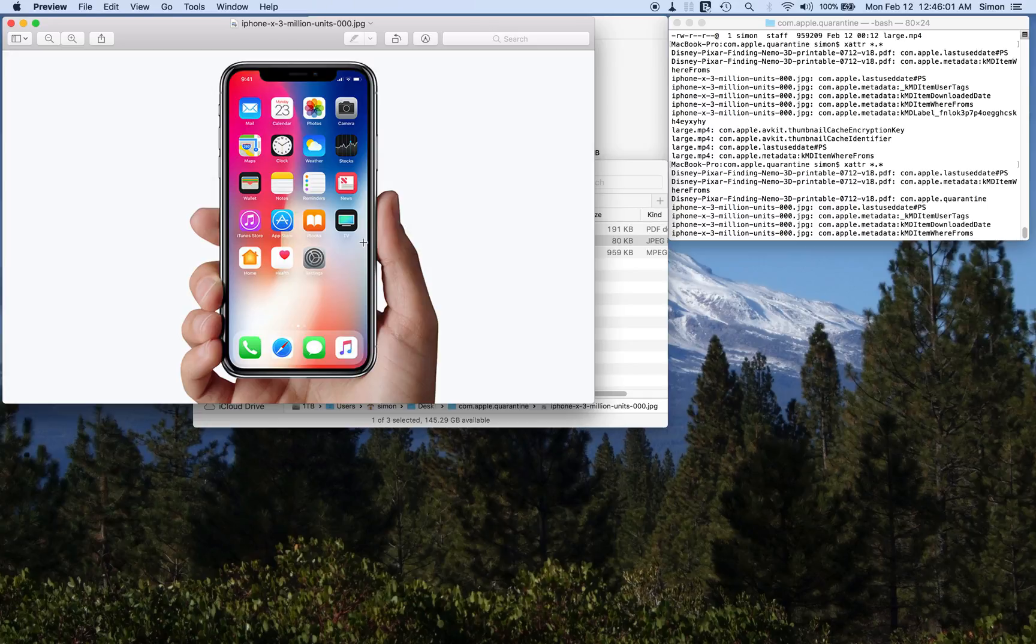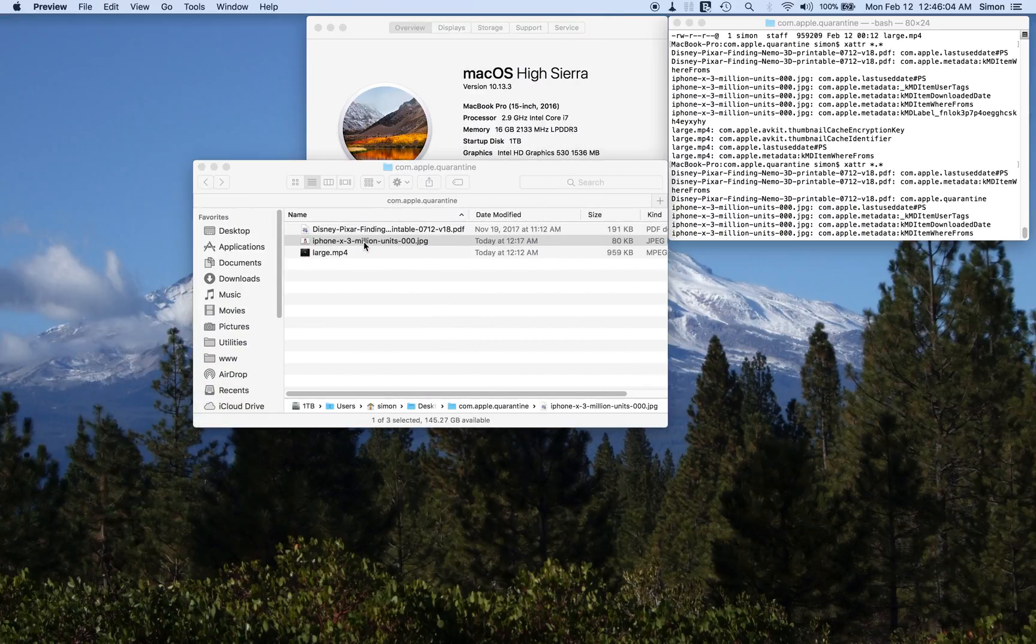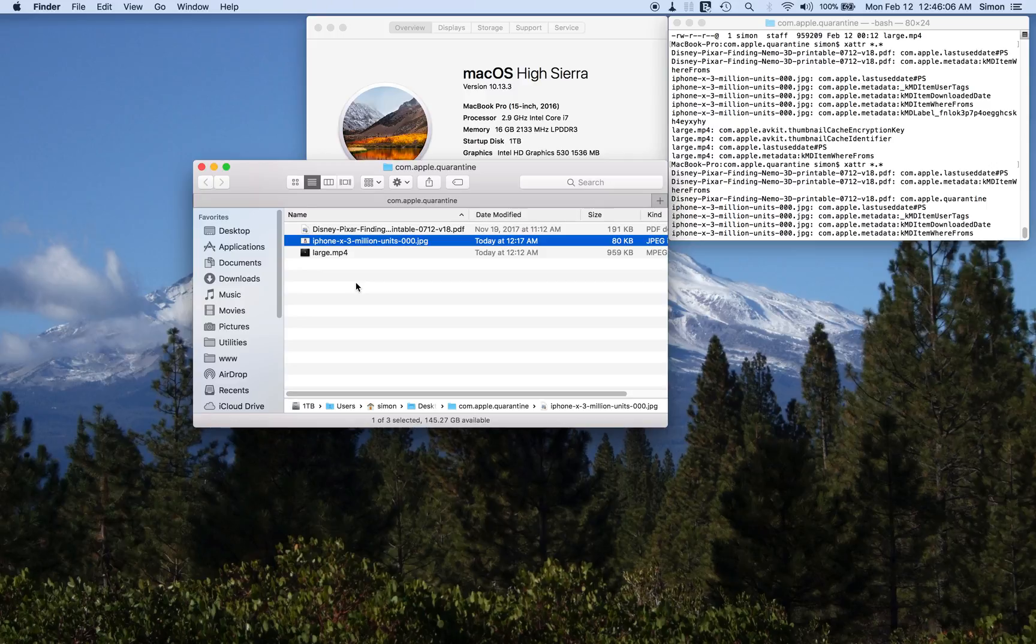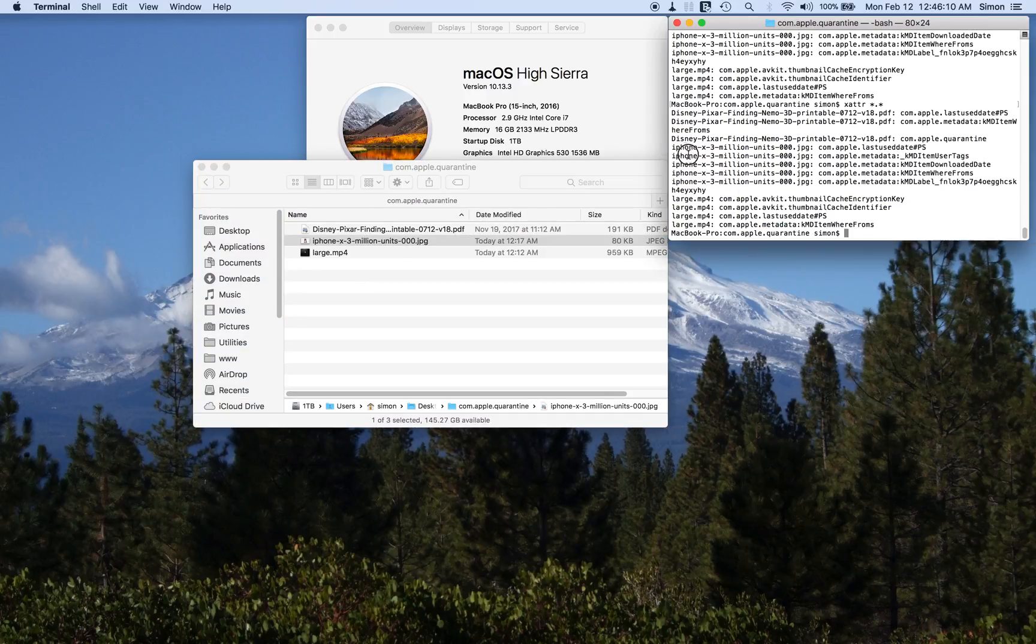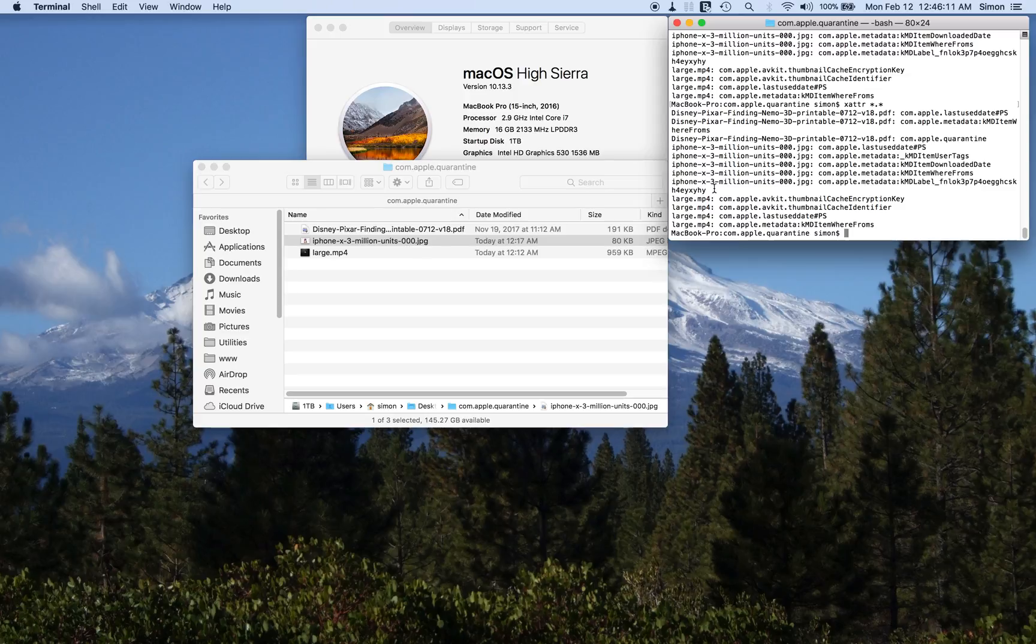JPEG for the iPhone X, just a regular JPEG, nothing spectacular about it. And as you can see, it's got attributes, but none of them are com.apple.quarantine.